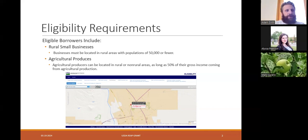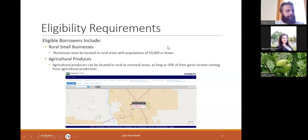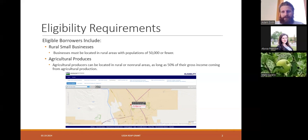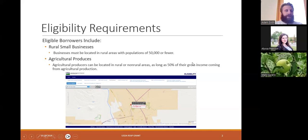We're going over some eligibility requirements for the program. Eligible borrowers include rural small businesses. Businesses must be located in rural areas with populations less than 50,000 people. Agricultural producers can be located in rural or non-rural areas as long as 50% of their gross income comes from agricultural production. Eligible borrowers can receive our services free of charge. We validate that your business address falls in a qualified area for the REAP grant application.